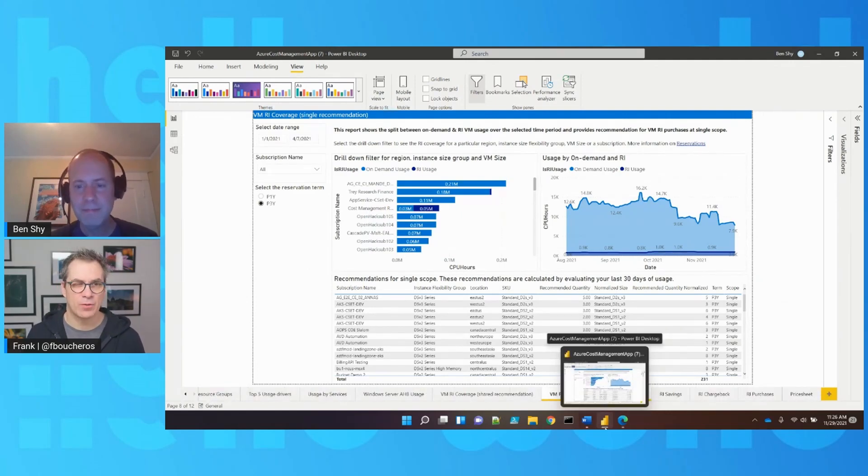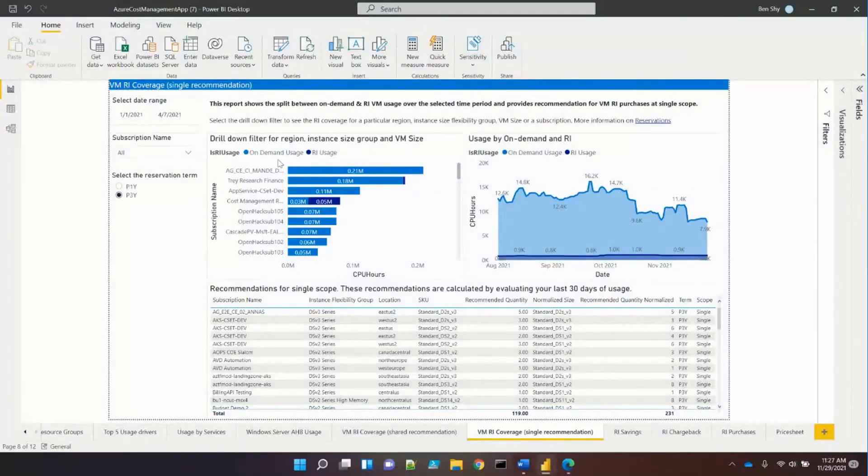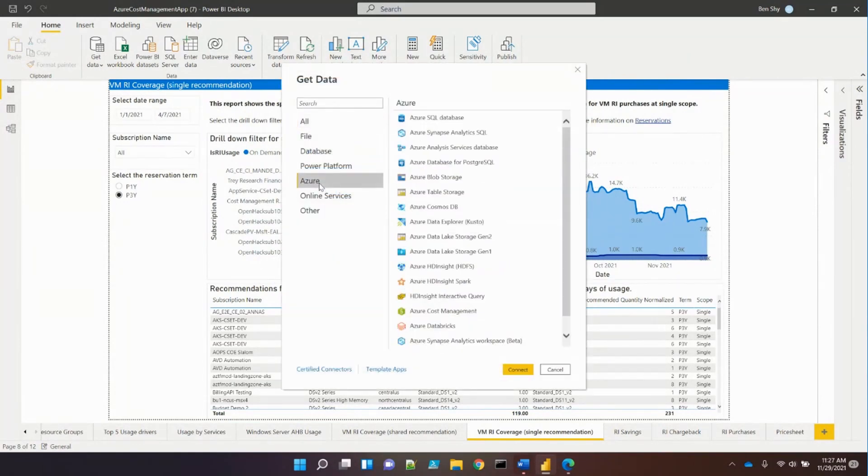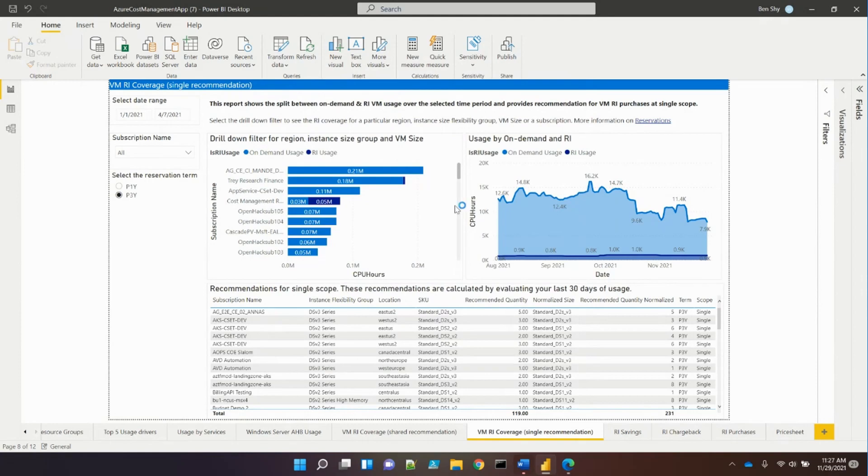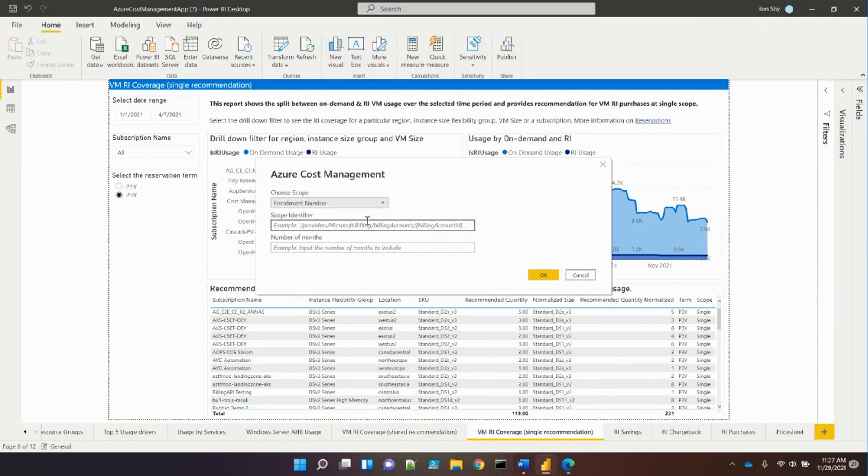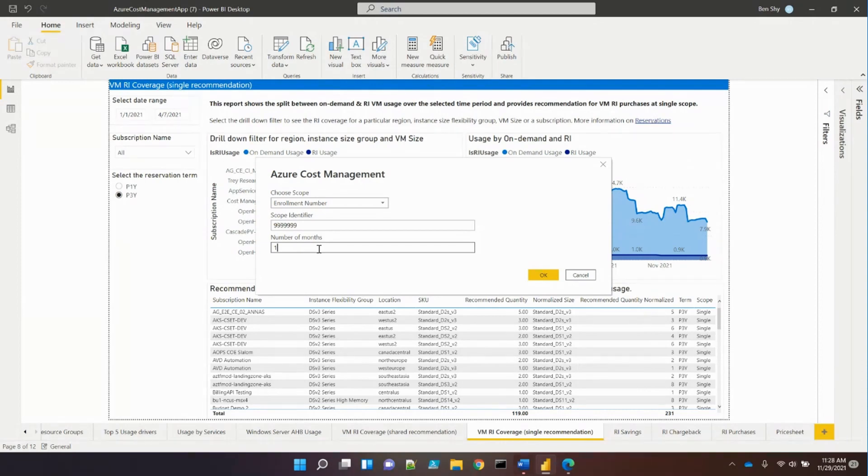Frank reminds Ben about time. To access the connector, go into Power BI Desktop, select Get Data, choose Azure, then Azure Cost Management Connector. Input your enrollment number and number of months, and it will connect and provide options to pull data locally for creating Azure Cost Management reports in Power BI.